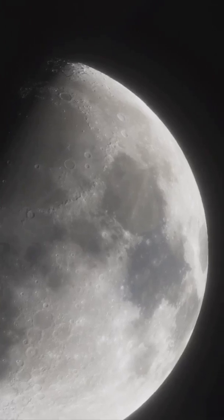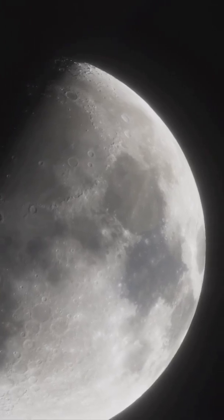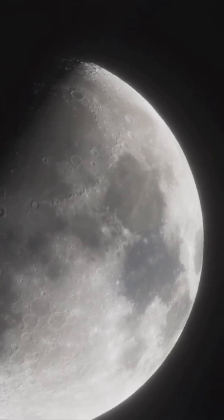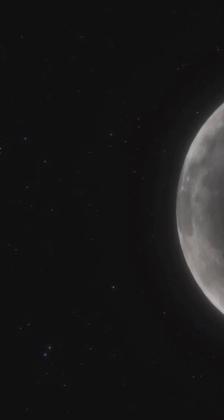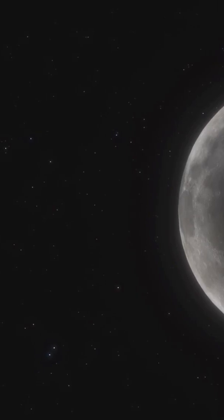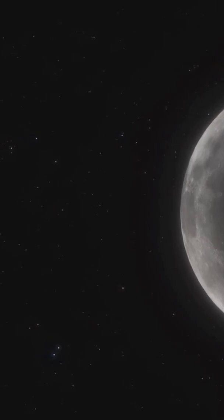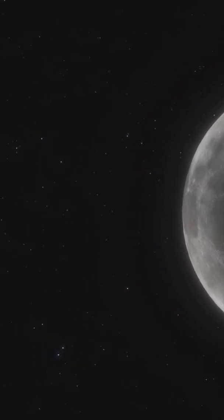Ever look up and think, why is the moon ghosting me some nights and flexing on others? Here's the quick, satisfying answer you'll never forget.